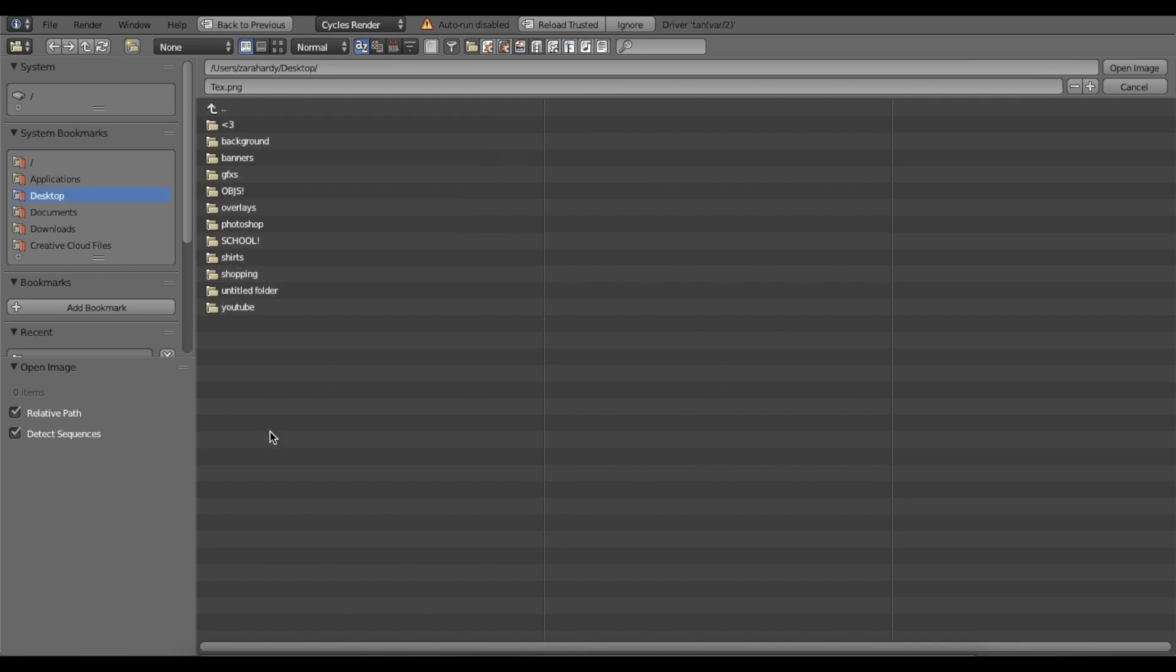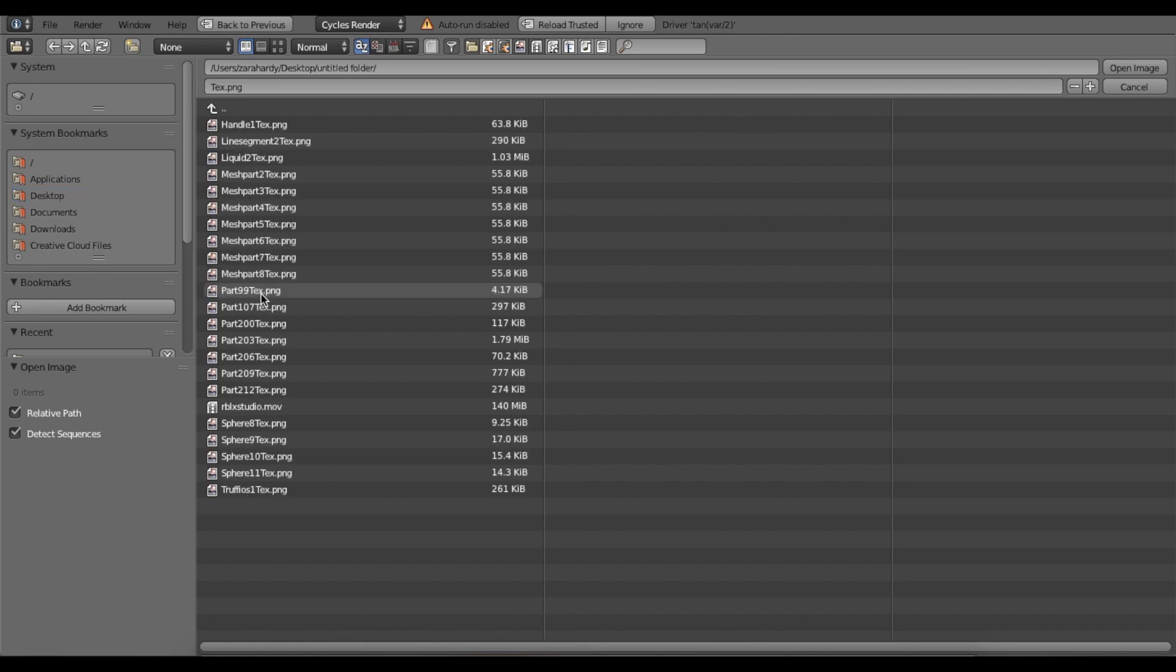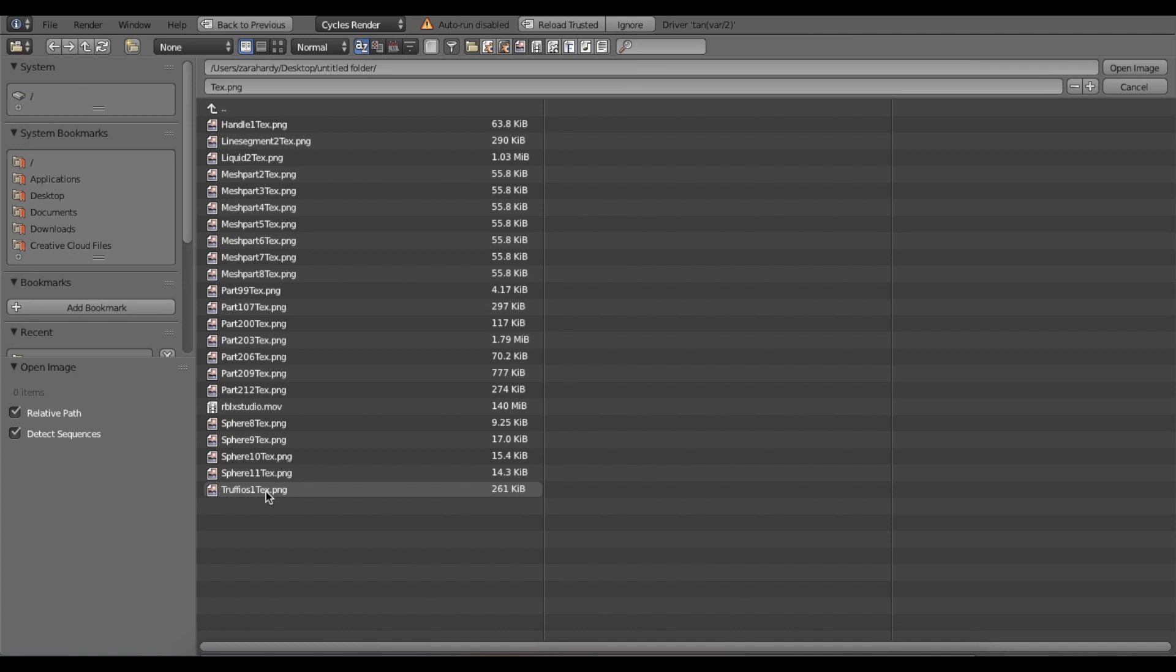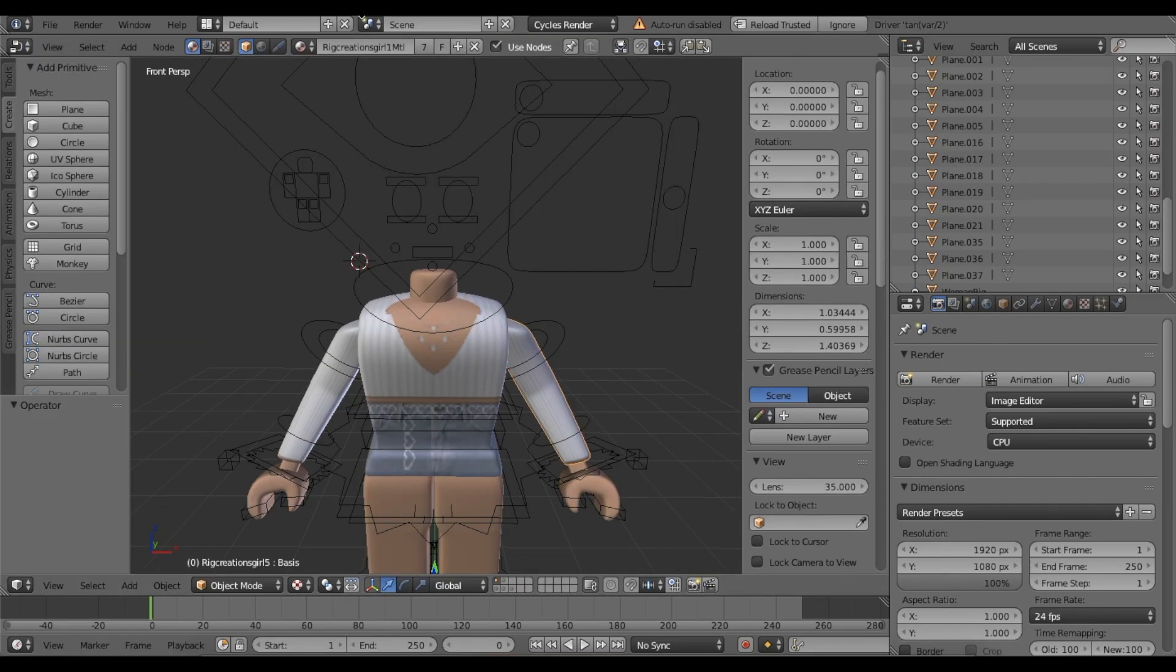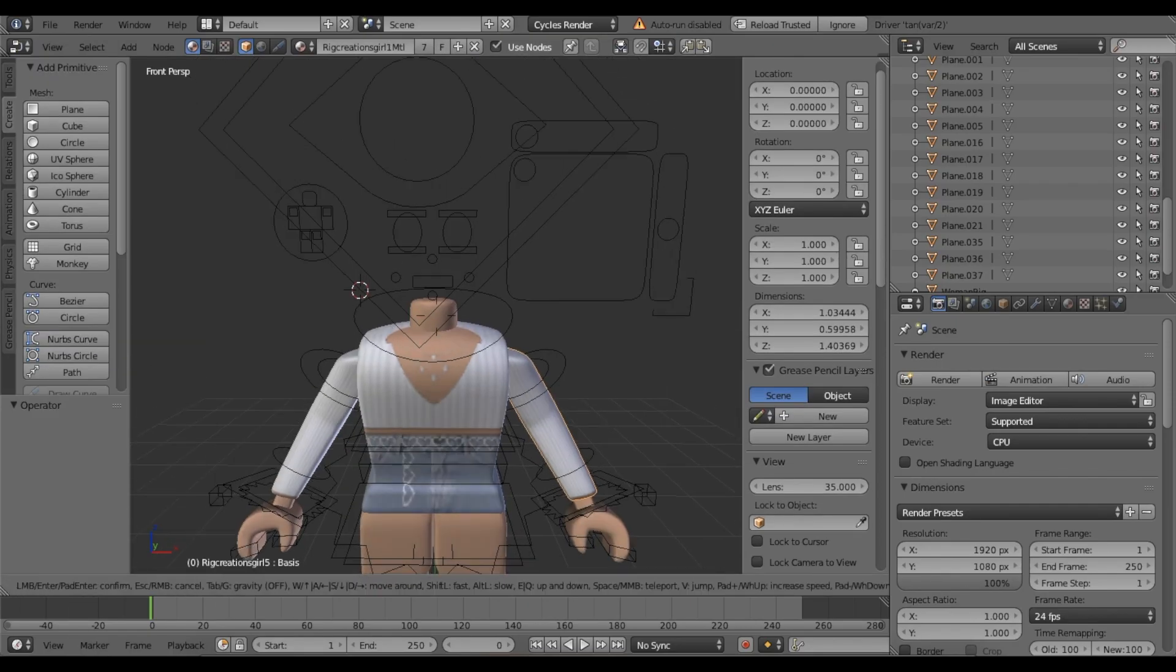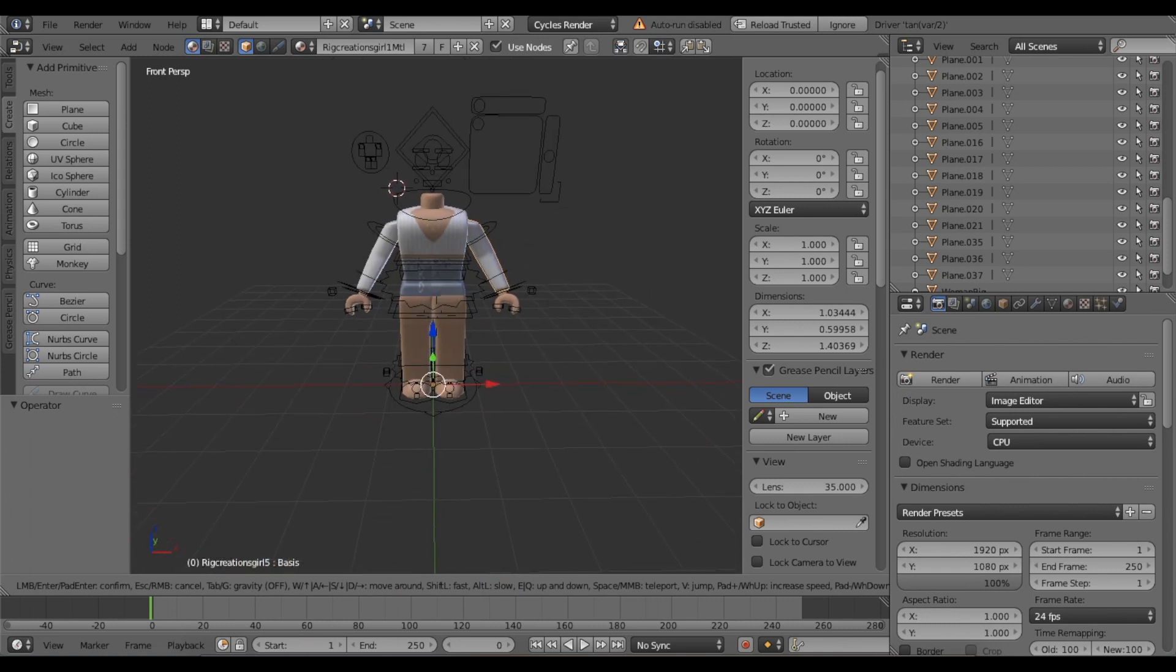We want to open the image. Wherever your OBJ that you saved from Roblox Studio - your character - we want to find that. I saved it in my untitled folder. I've got a bunch of things here, but yours will be named your username and then one text. Mine's Trafios one text. I'm going to click that and enter. Here is my character.